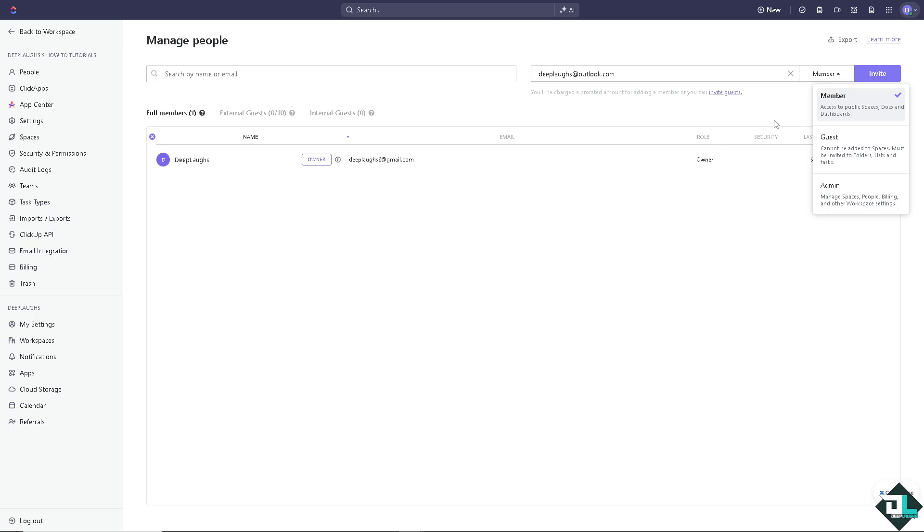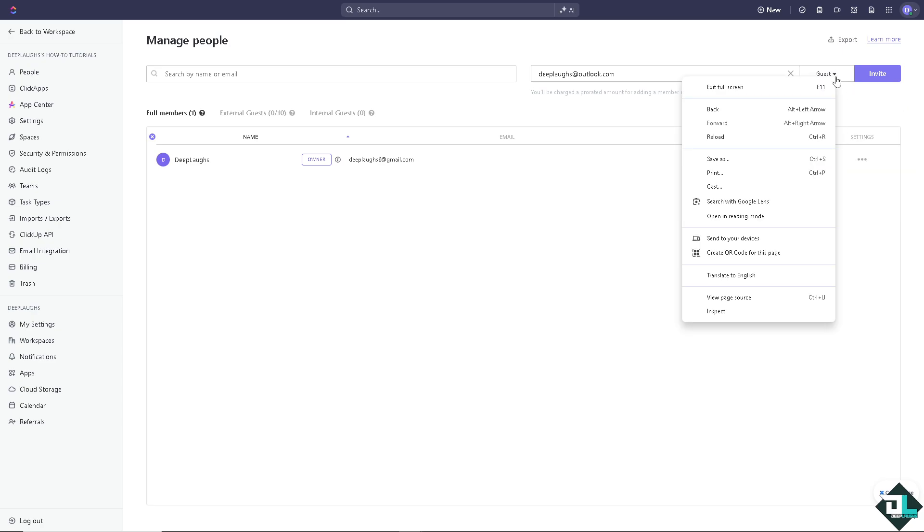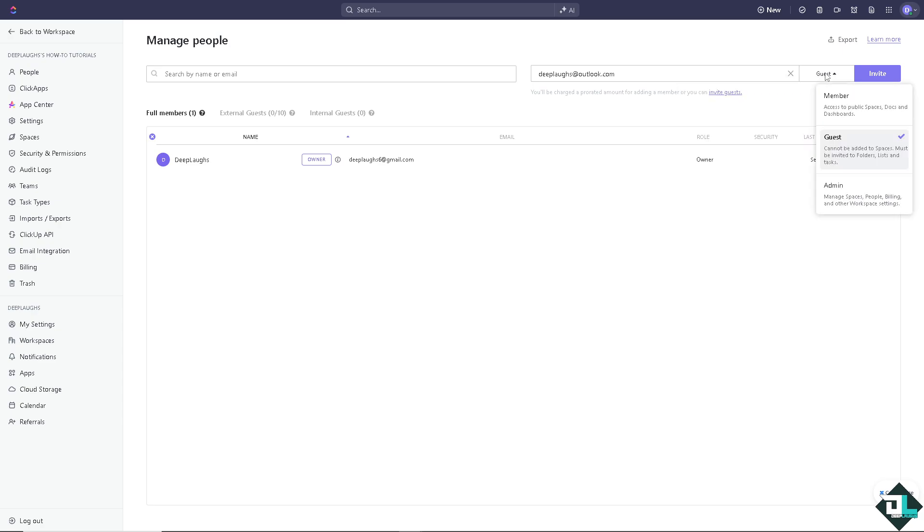you can choose as a member wherein they can access public spaces, docs and dashboards. The second level is going to be guest wherein they cannot be added to spaces but must be invited to folders, lists and tasks. Of course the admin or the super admin is the one who manages spaces, people, billing and other